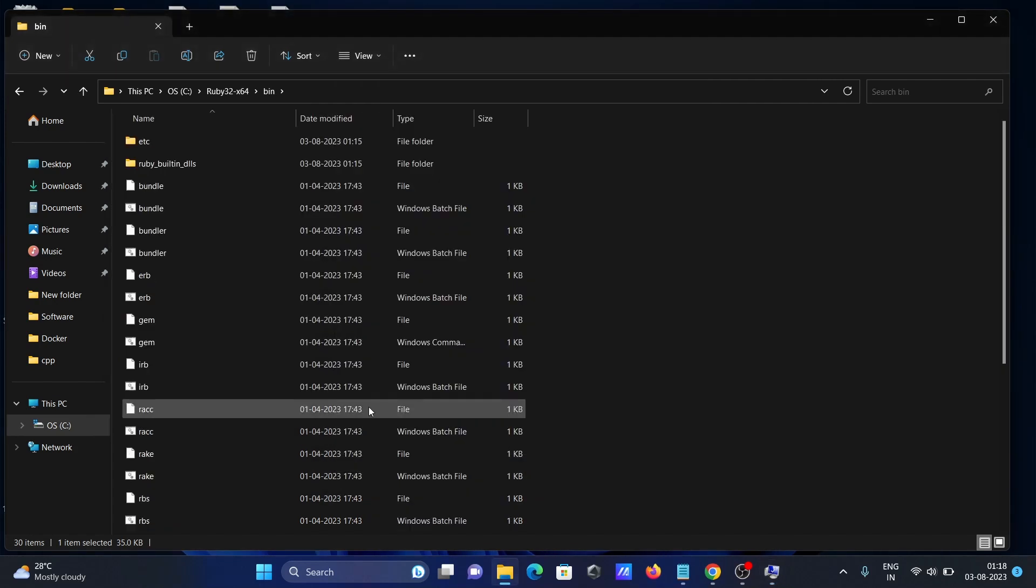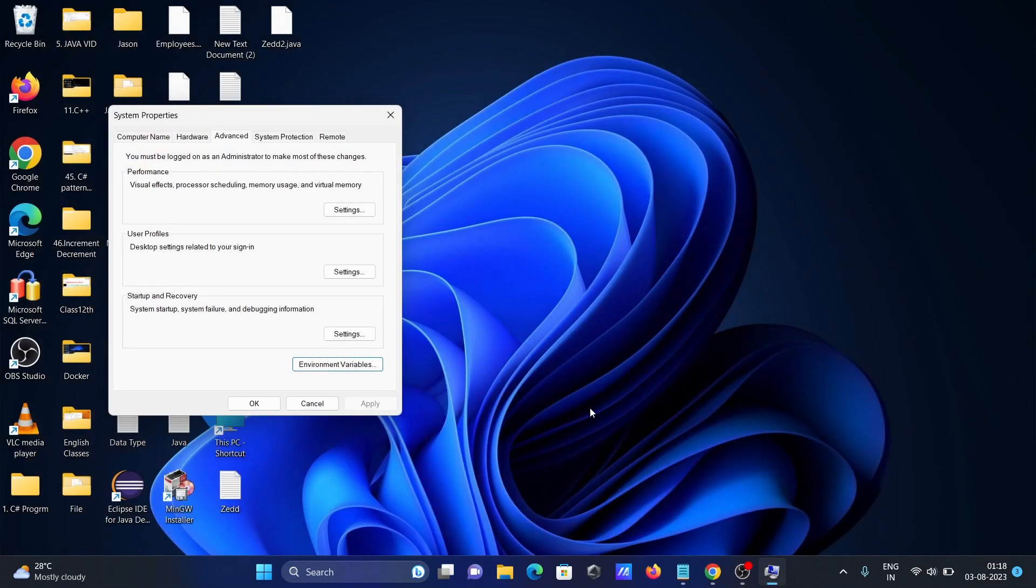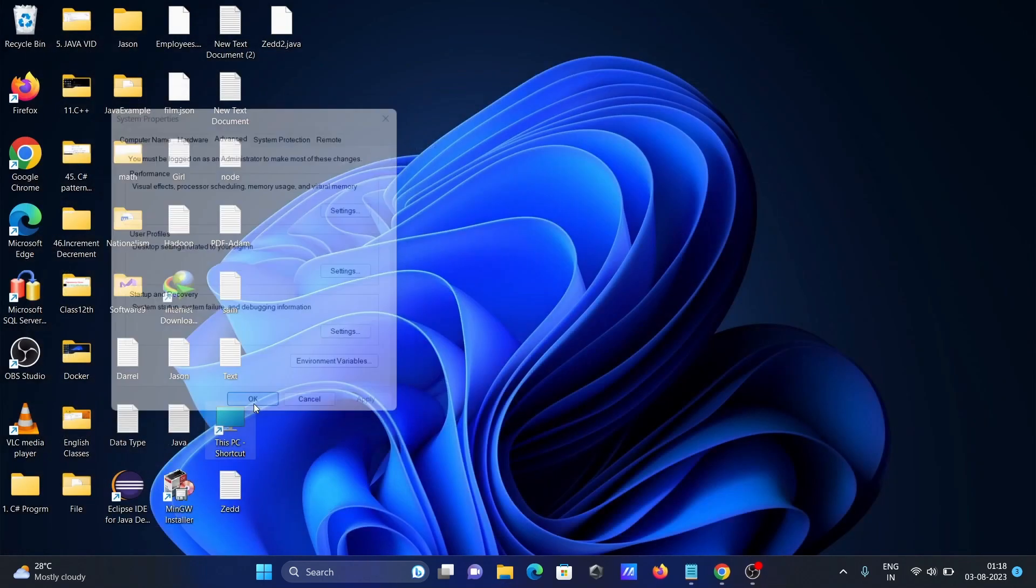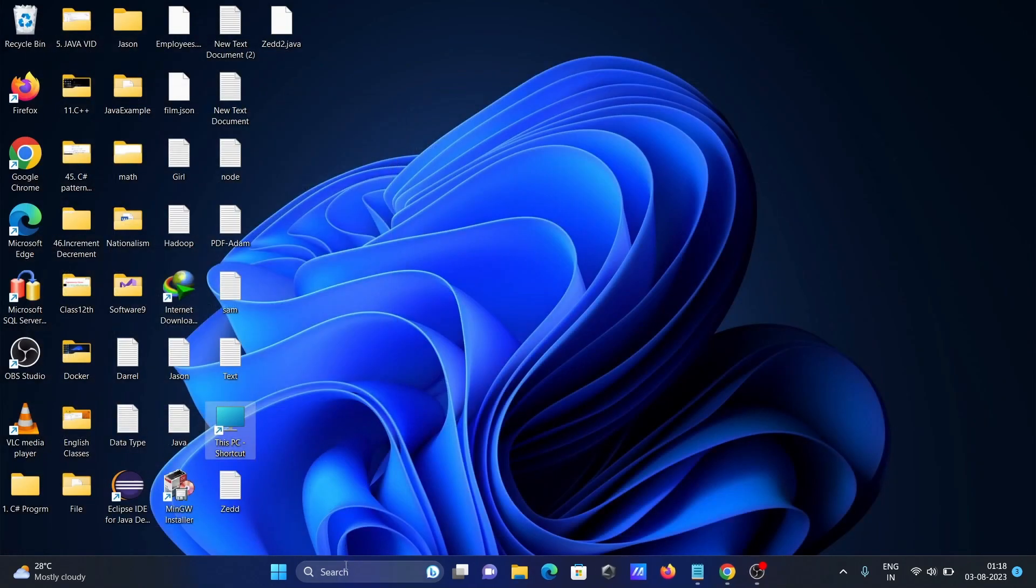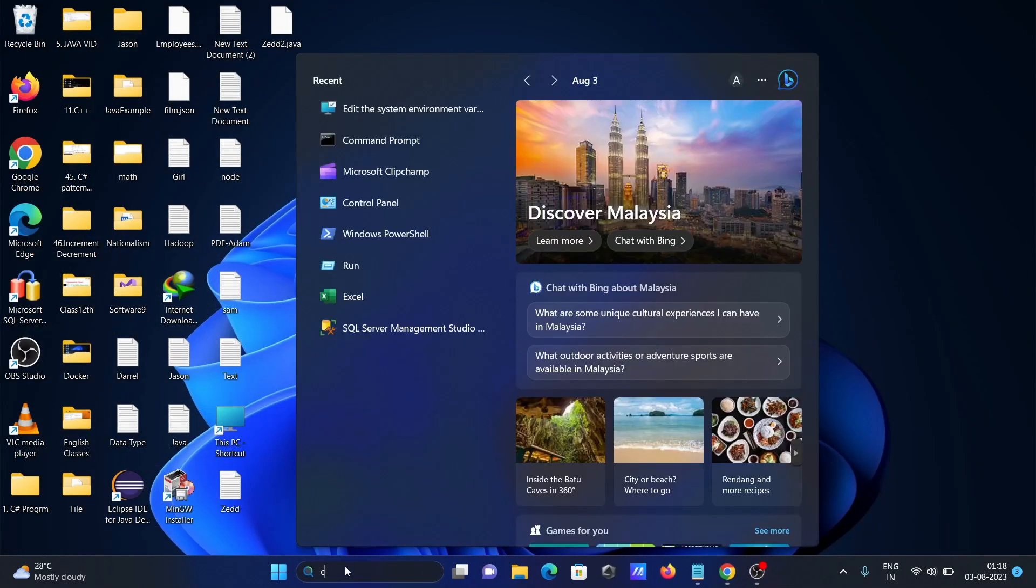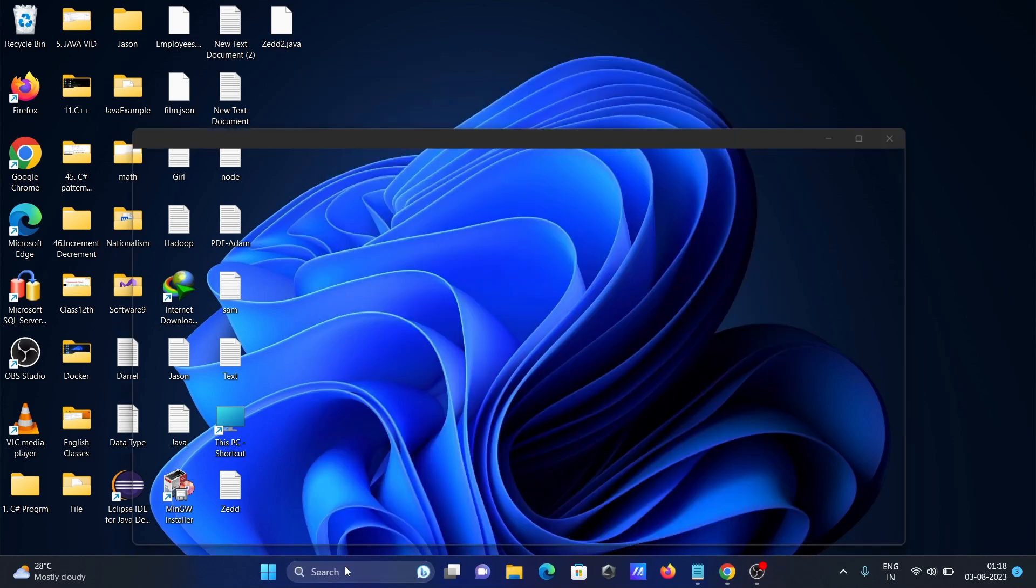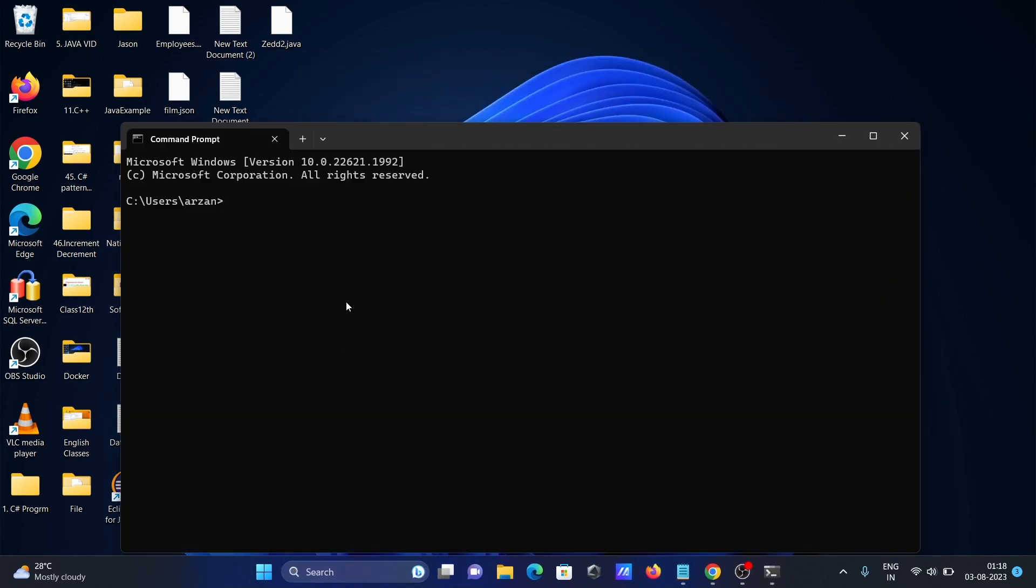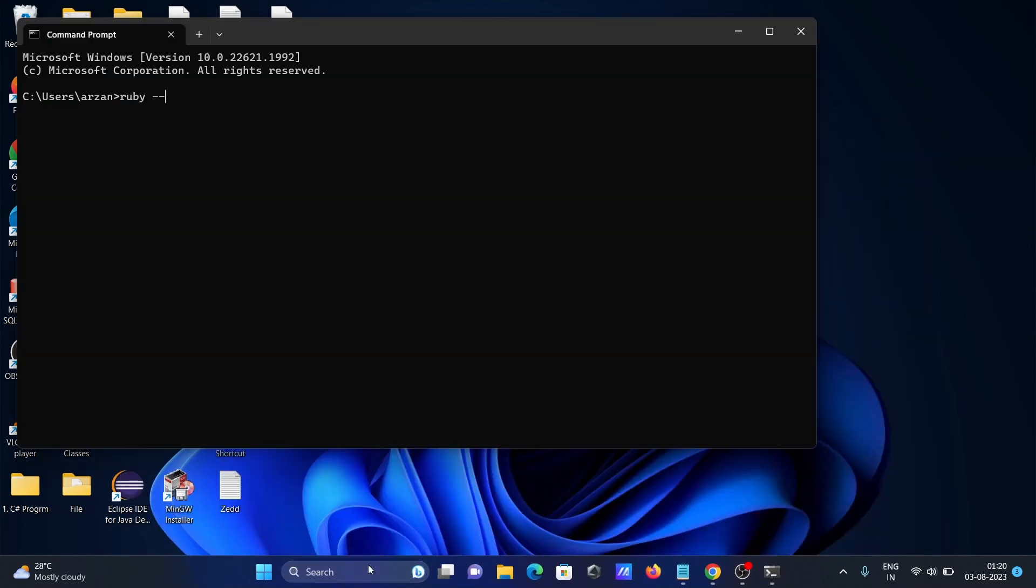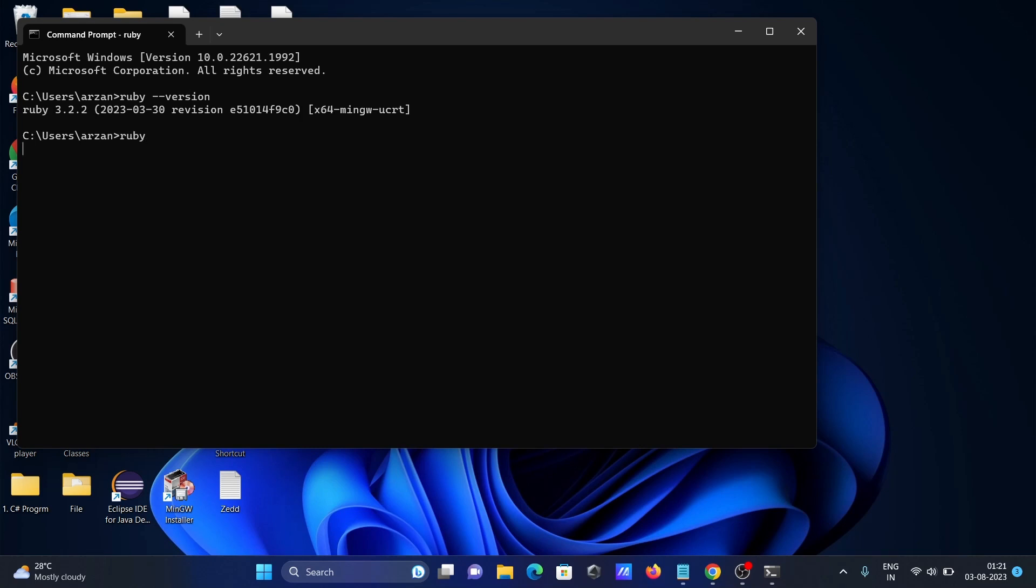After that, when I go on the command prompt once again and type 'ruby --version,' you can get Ruby version 3.2.2 installed. If I type Ruby, you cannot see the 'Ruby is not recognized as internal or external command' message anymore. This is working fine.